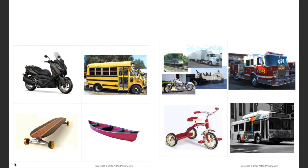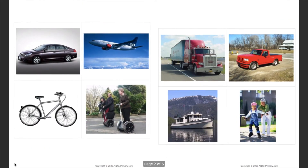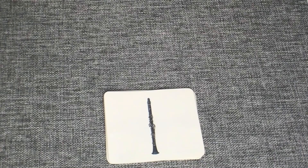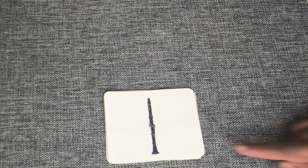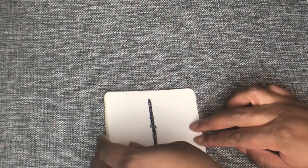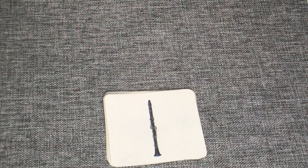I will use a group of instruments to show you how to use them with your child. Here is our stack of instruments.